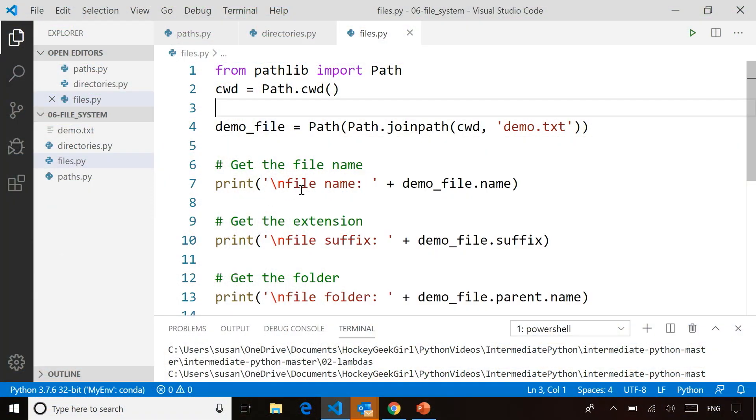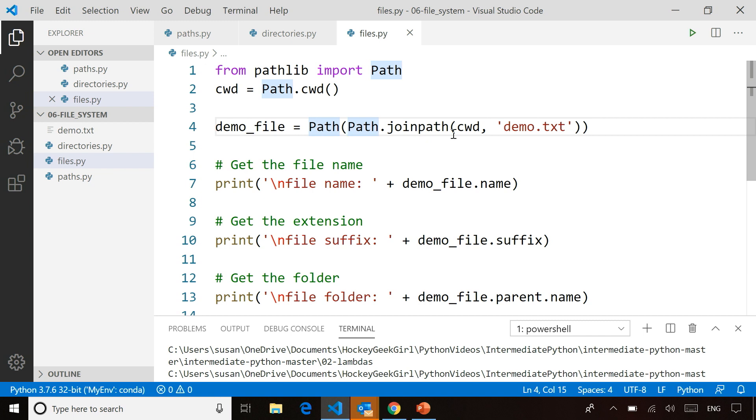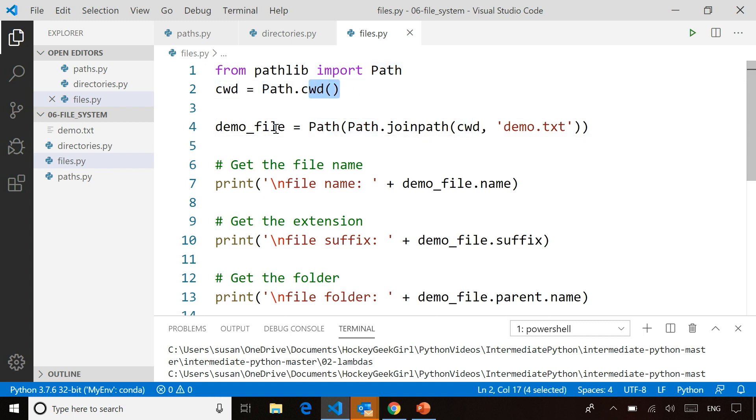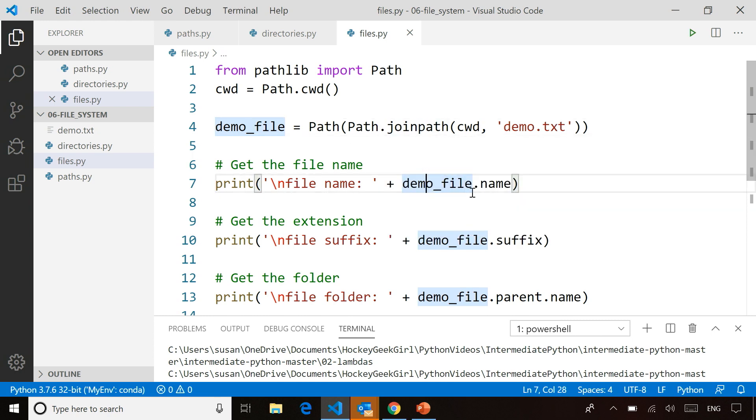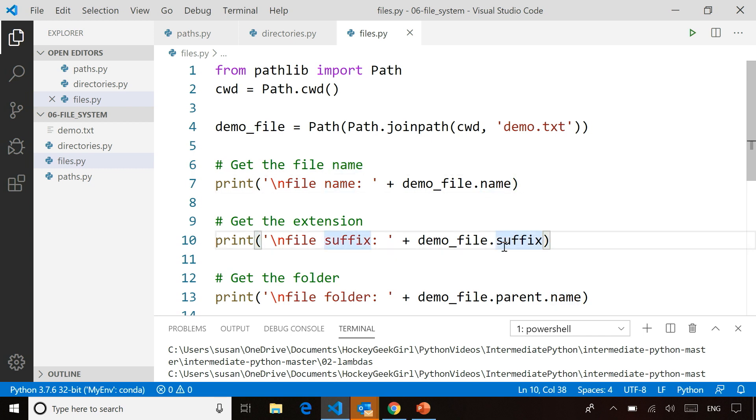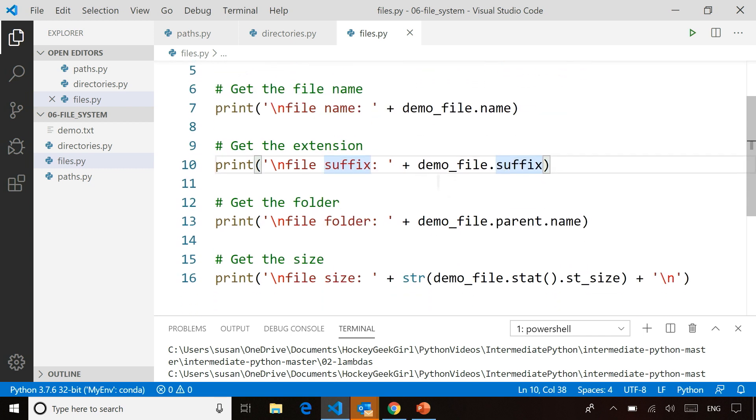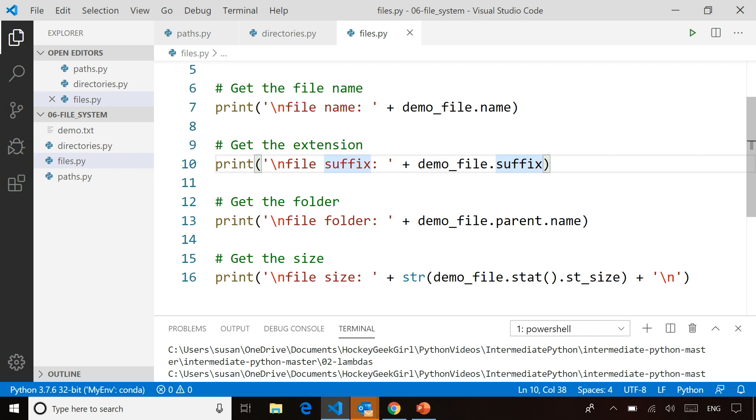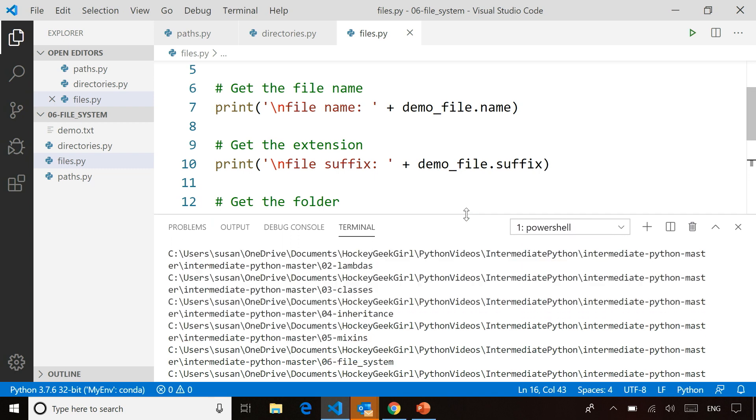So if we look at the code here, I can do things like create a path to that name. So I get the working directory, I get the filename by joining the path to the filename itself, and then I can request like what's the file's name, what's the file suffix, .txt, .csv, what folder is it in, and statistics about it like its size or when was it last modified and so on. So if I run this code,